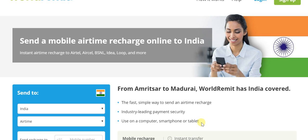If industry-leading security is not in place, you will not be using any such platform. Further, it is very flexible — whether you're using a computer, smartphone, or tablet, it does not matter. You can use any such device to connect online and get on to WorldRemit to go through with the mobile airtime recharge.